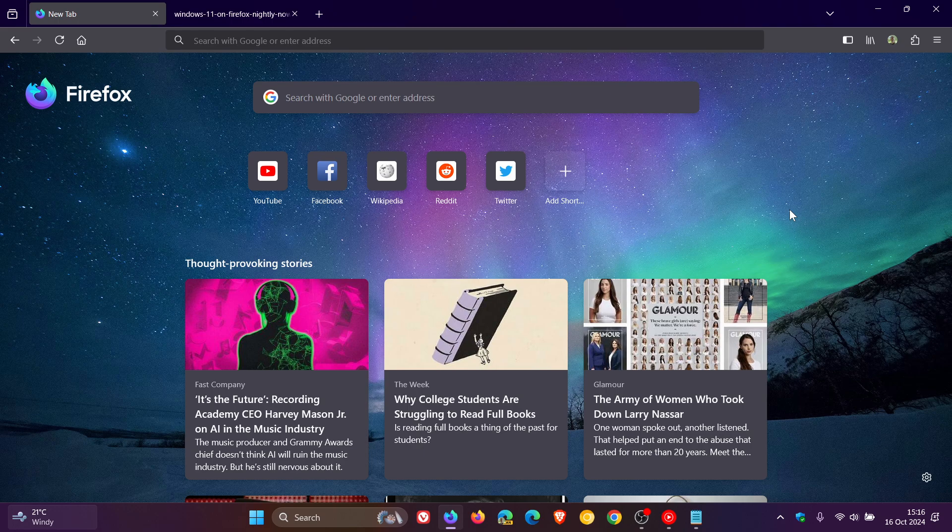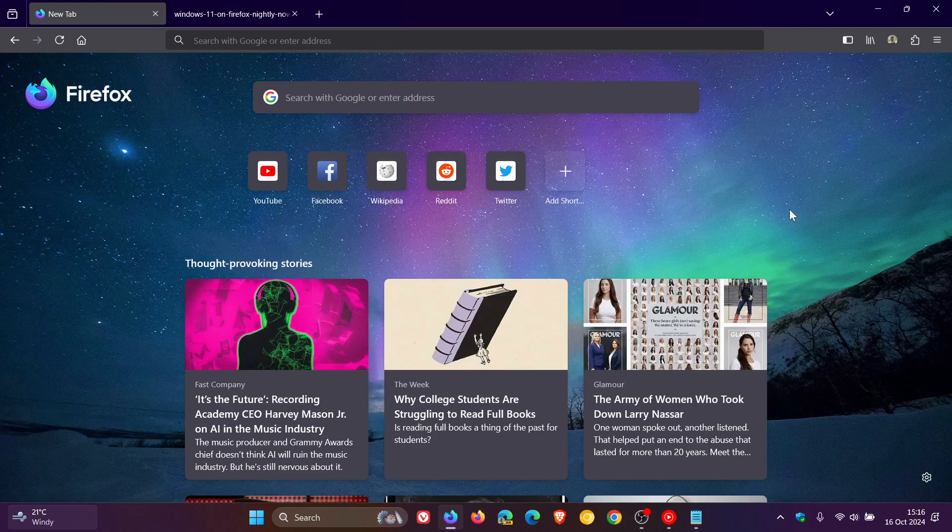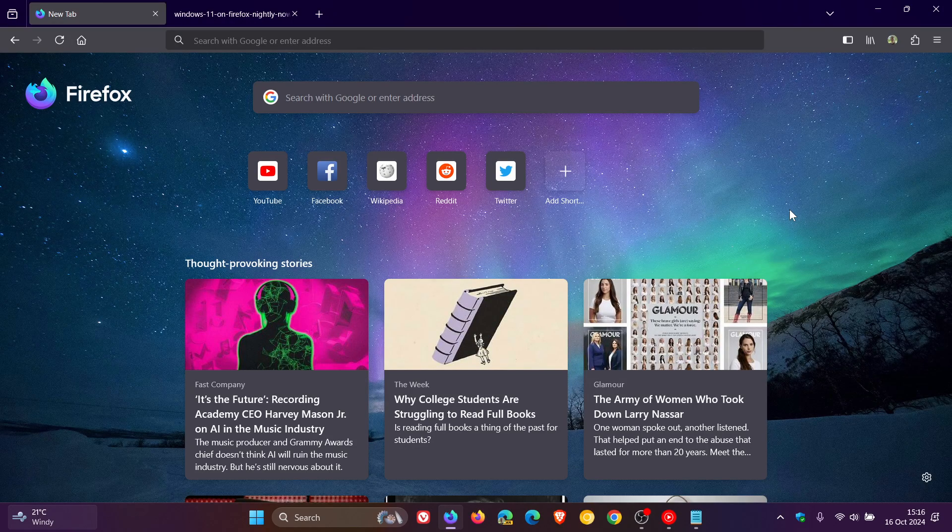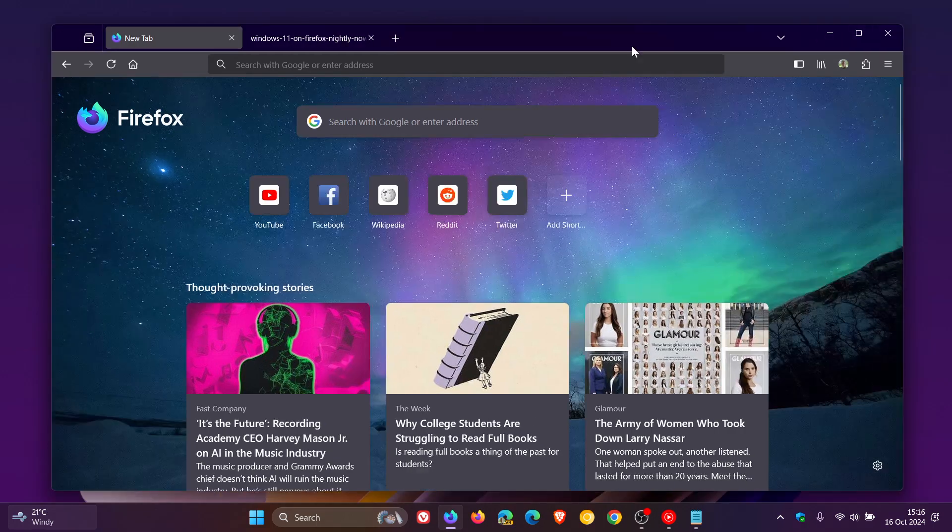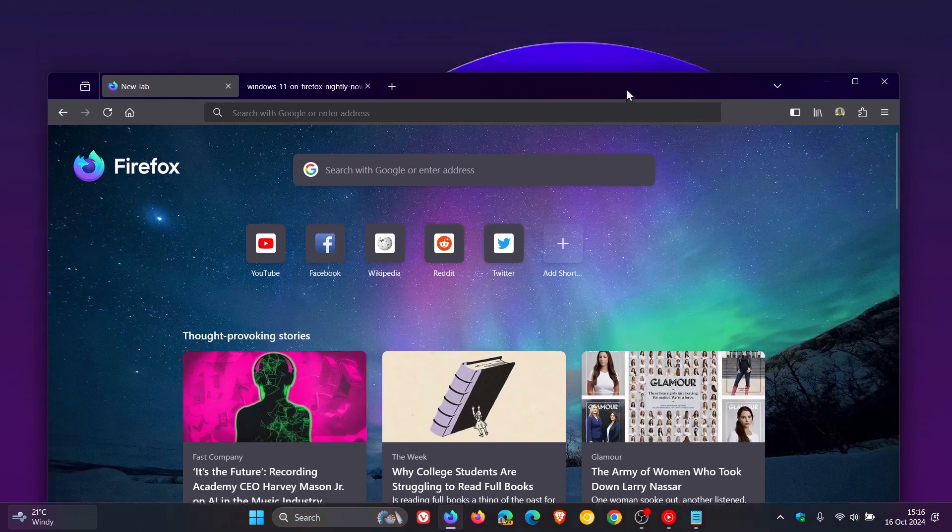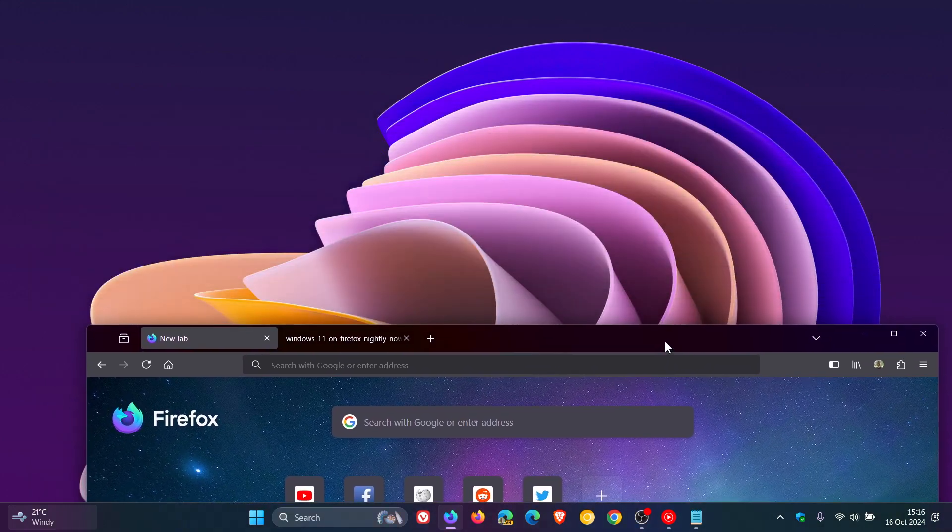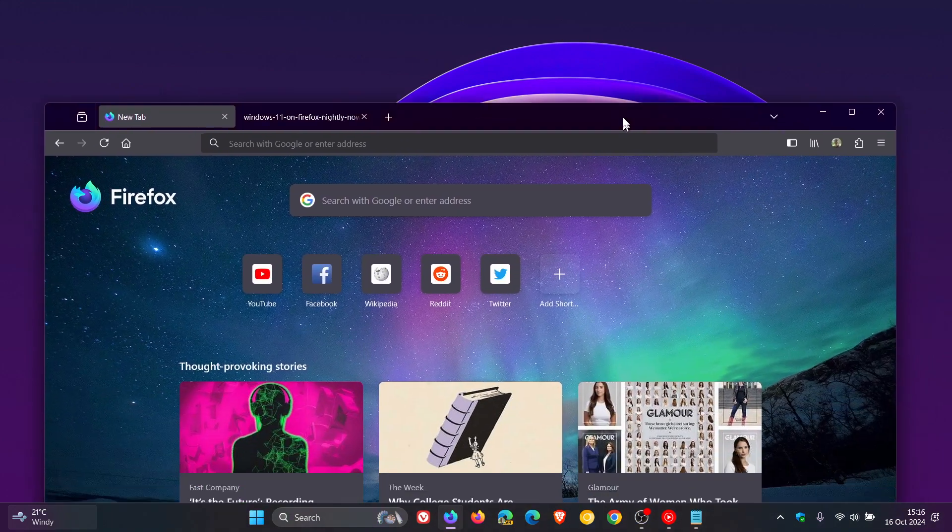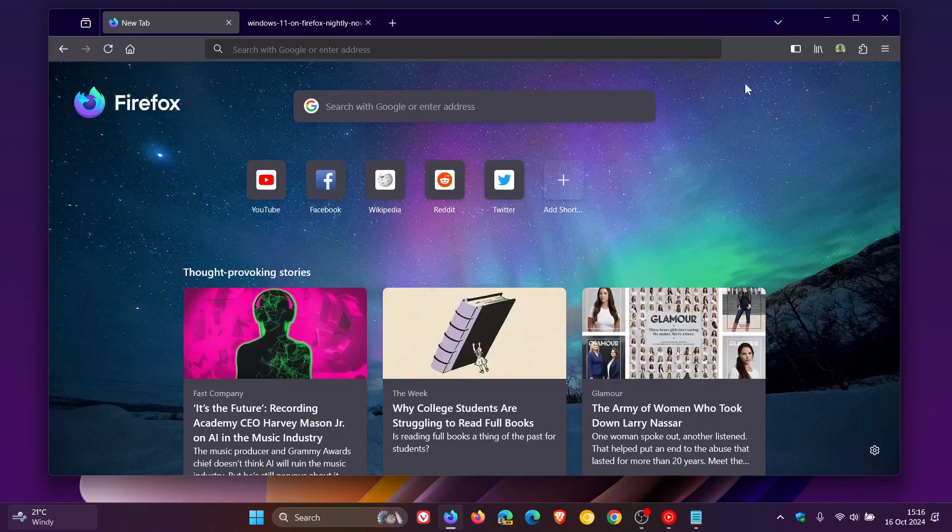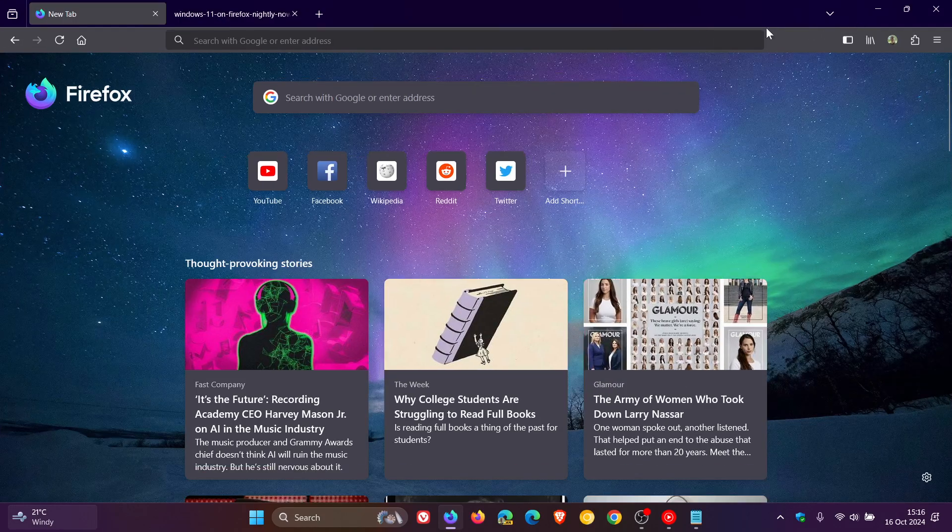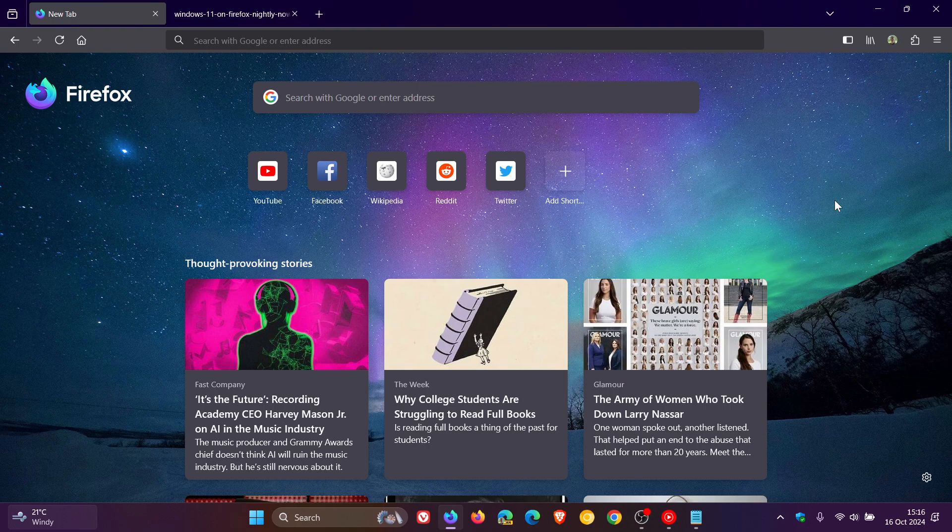And I've already enabled the flags which are needed to enable Mica Effect in the Nightly. And I'm only seeing a subtle difference to what we get in stable. I've enabled quite a bright wallpaper. And I can pick up a slight transparency at the top here in the tab strip and the title bar at the top.